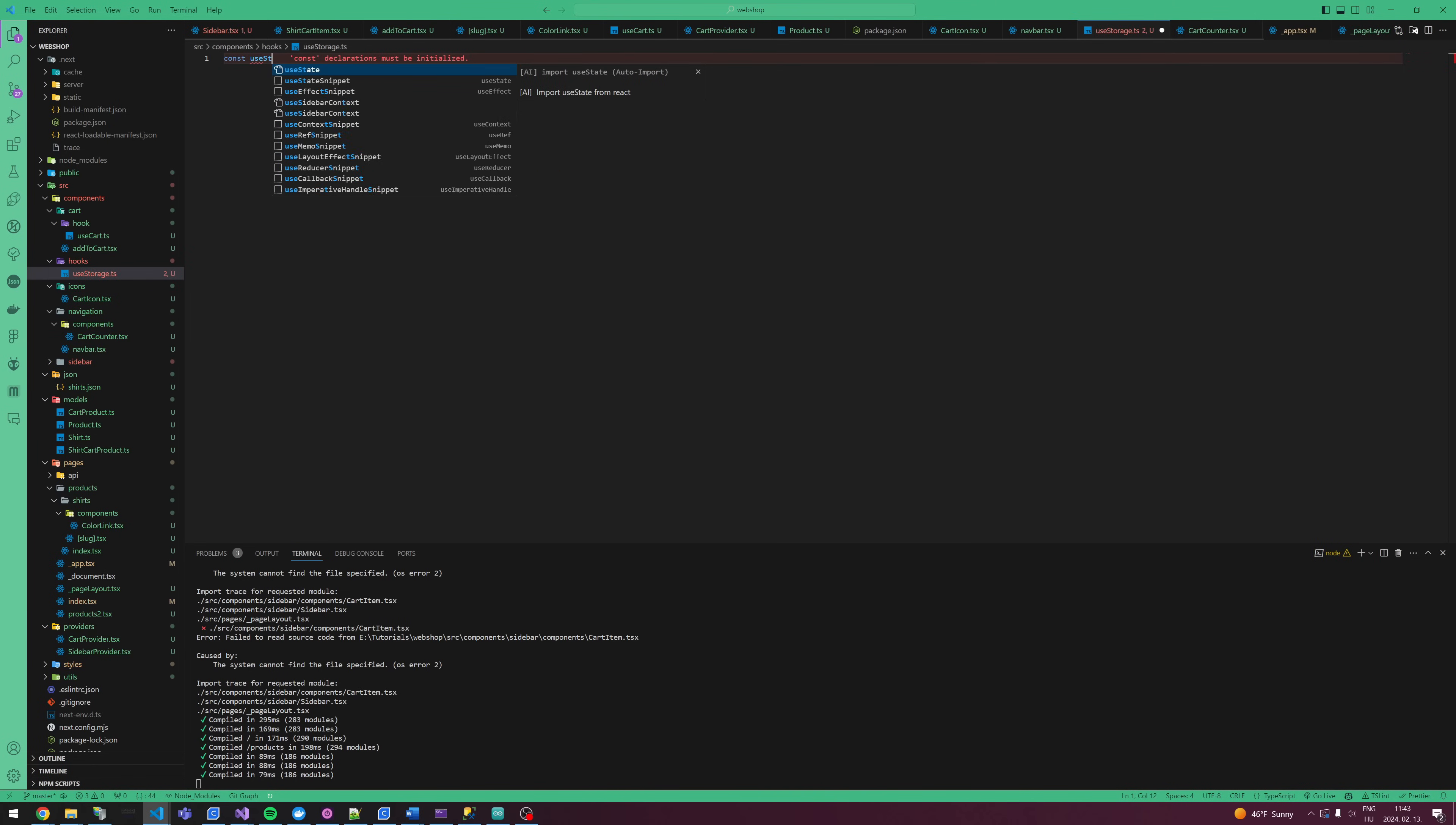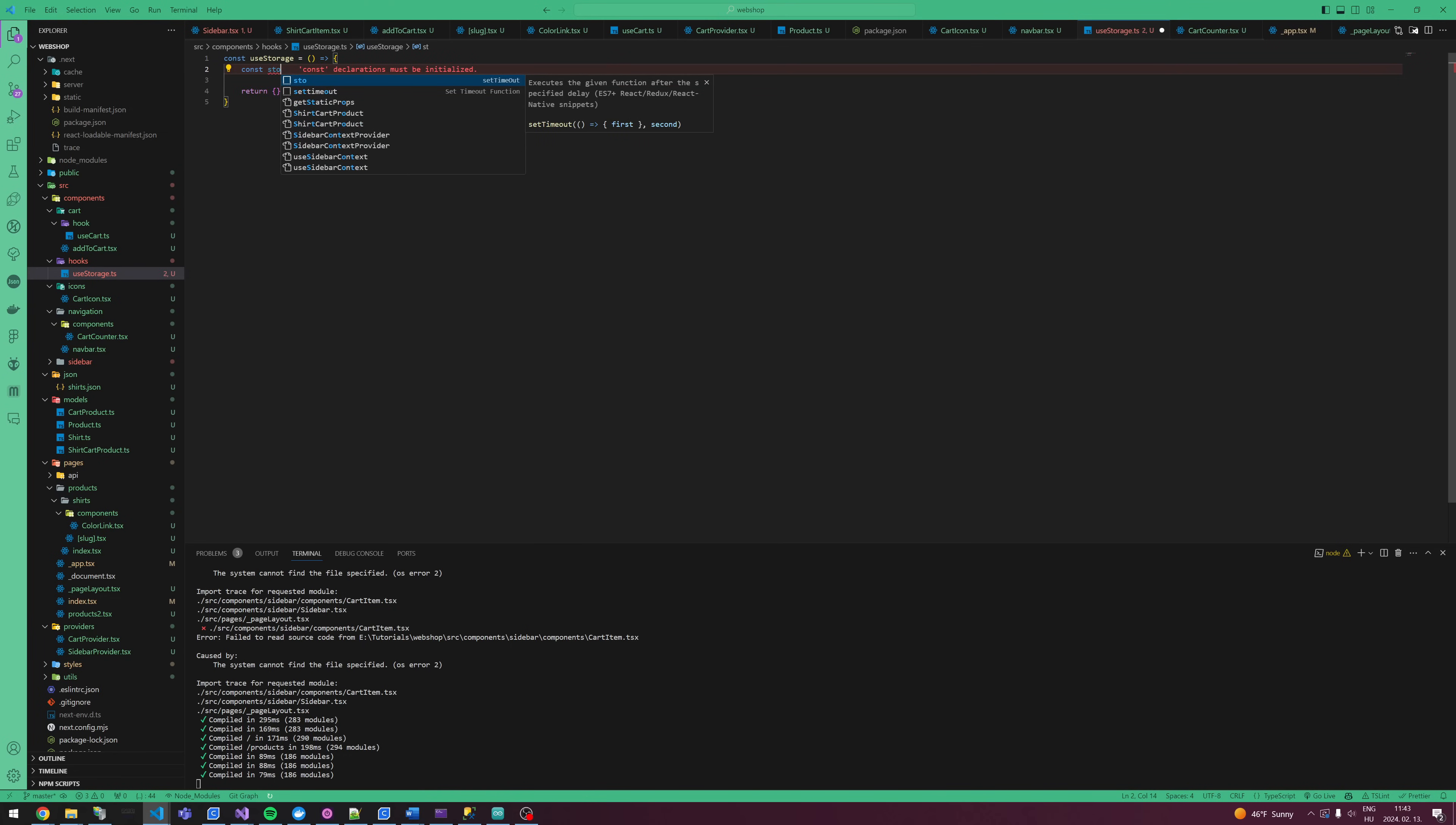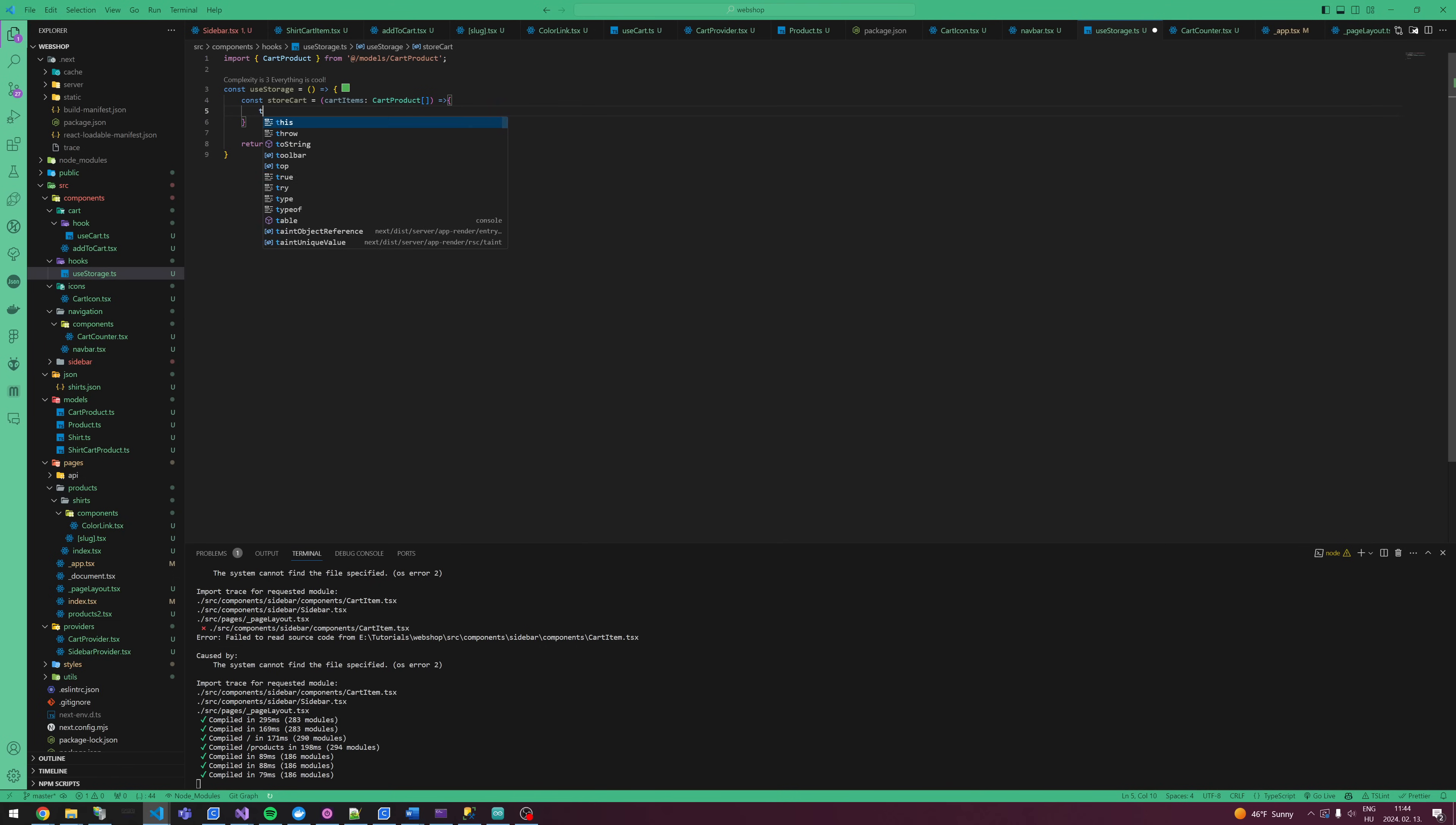useStorage equals return an empty array. We are going to add three functions. First is const storeCart, which takes cart items, which is a cart product array. And because not every time we have local storage, if window does not exist, then local storage does not exist. So we have to check this. Let's make a try catch.